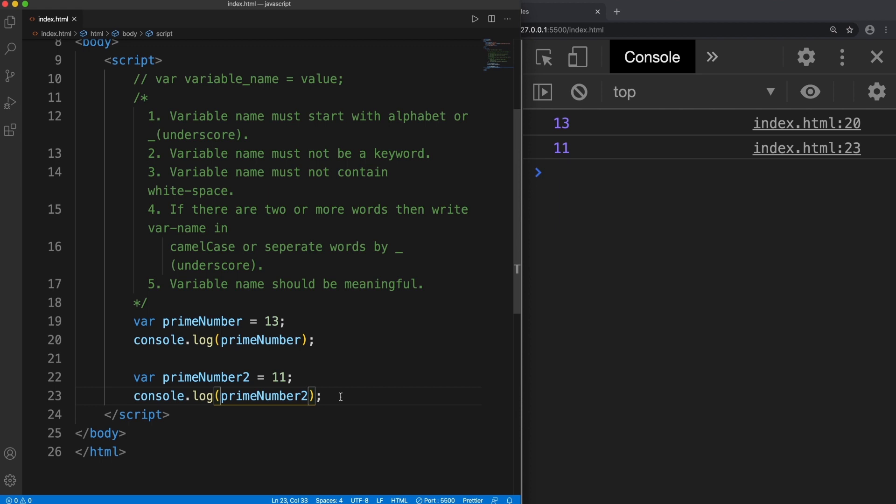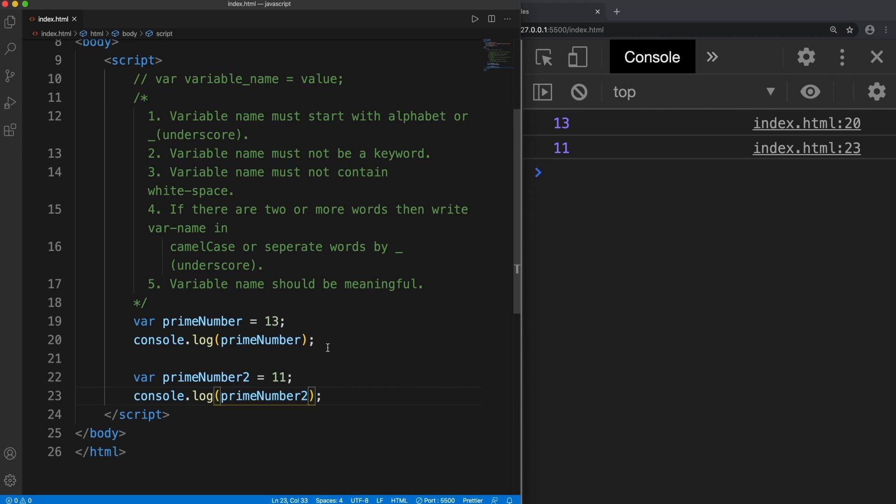If I change it to primeNumber2, now if I display this program to other programmers they will simply say that these two are two prime numbers. So it increases the readability of the program. So it is always advisable, it's not mandatory like I declared initially n, but it is always advisable that variable name should be meaningful.